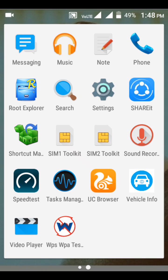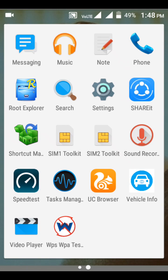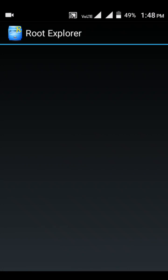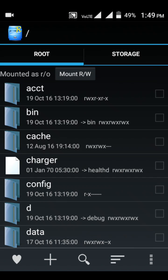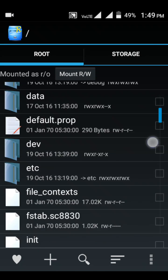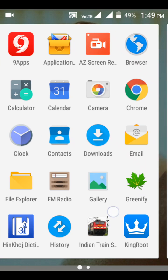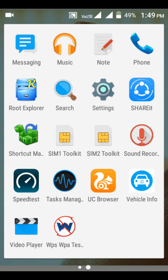After rooting your cell phone, you need to install one more application called Root Explorer. Root Explorer is very important because once your phone is rooted it works more effectively — you can change the system partition and system files easily. After installing KingRoot, install Root Explorer. These two applications are important.